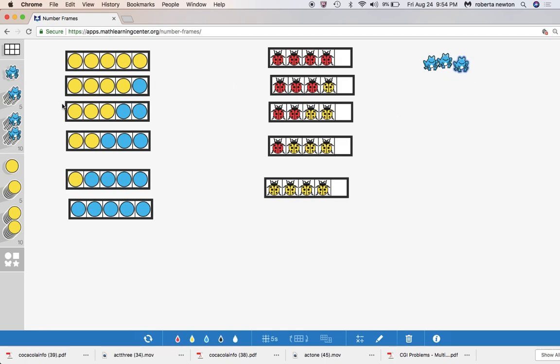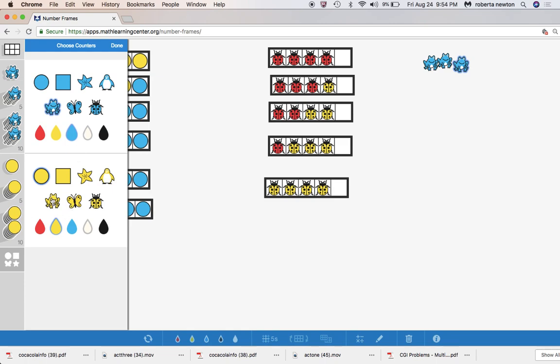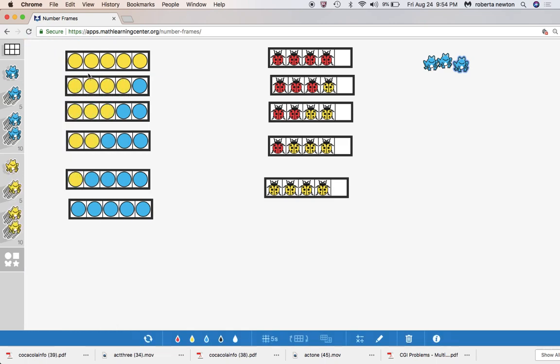I like them in the five frame because that helps us see it clearly. So you could say there were three frogs and they were yellow and they were blue. And so we need to get the yellow frog in there.